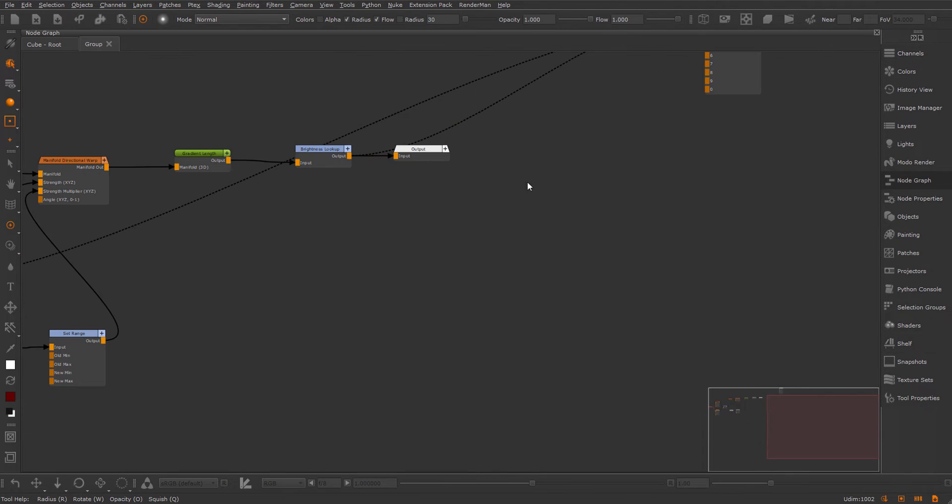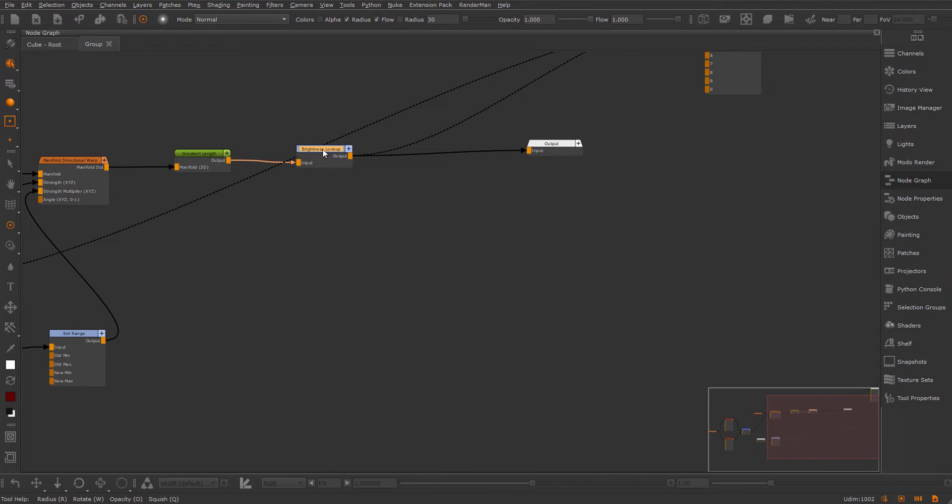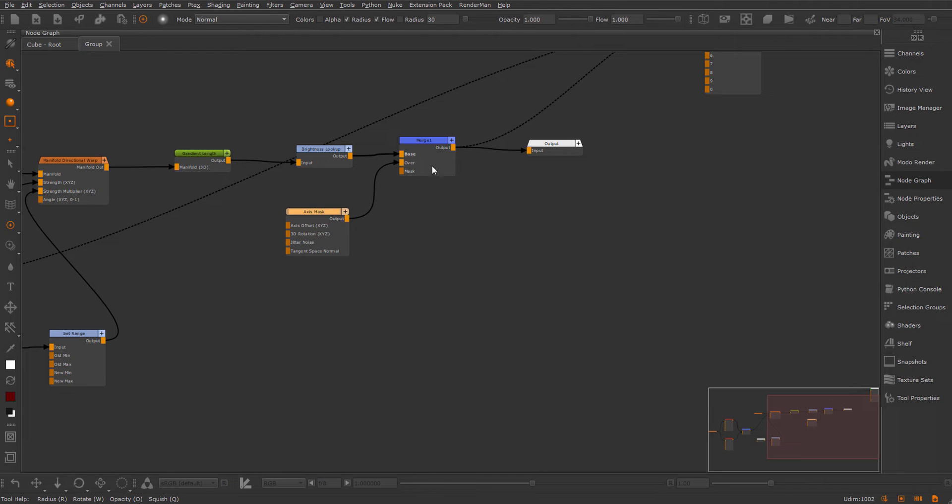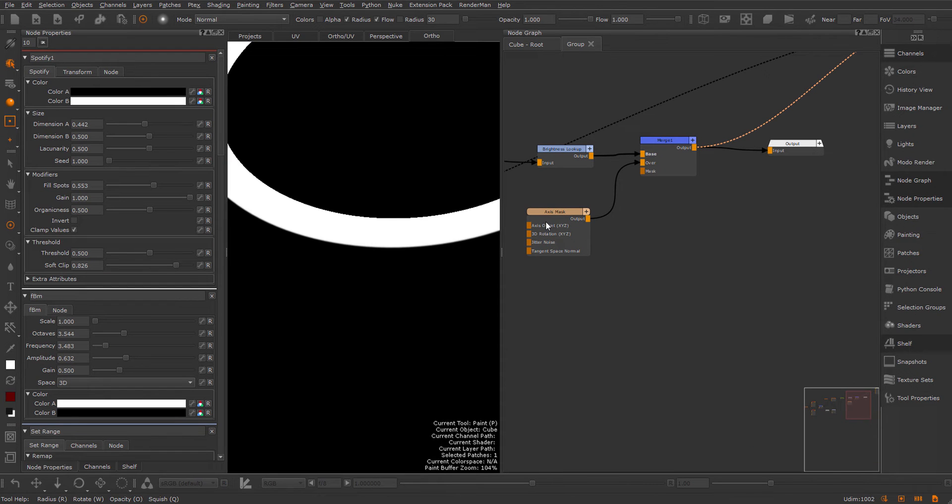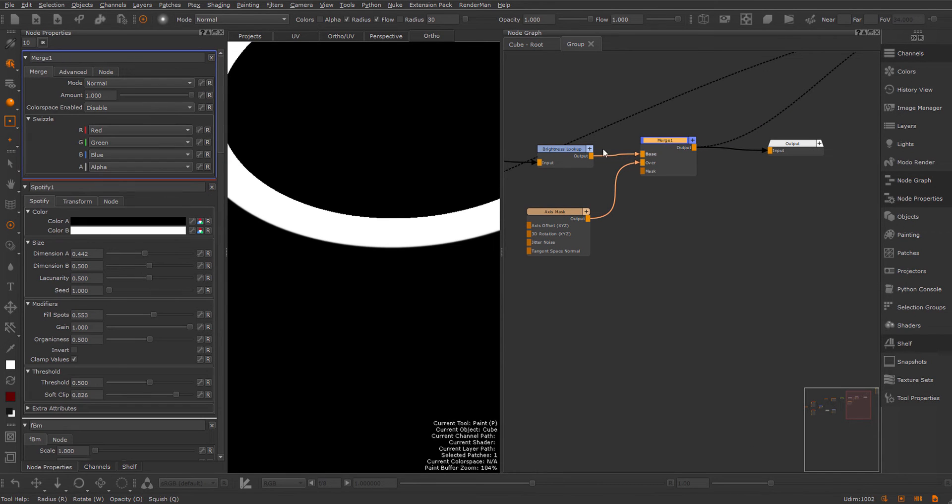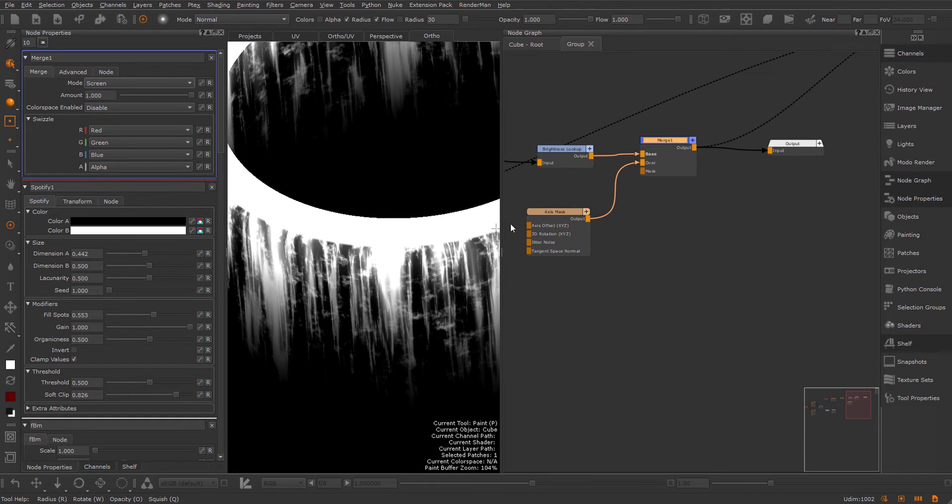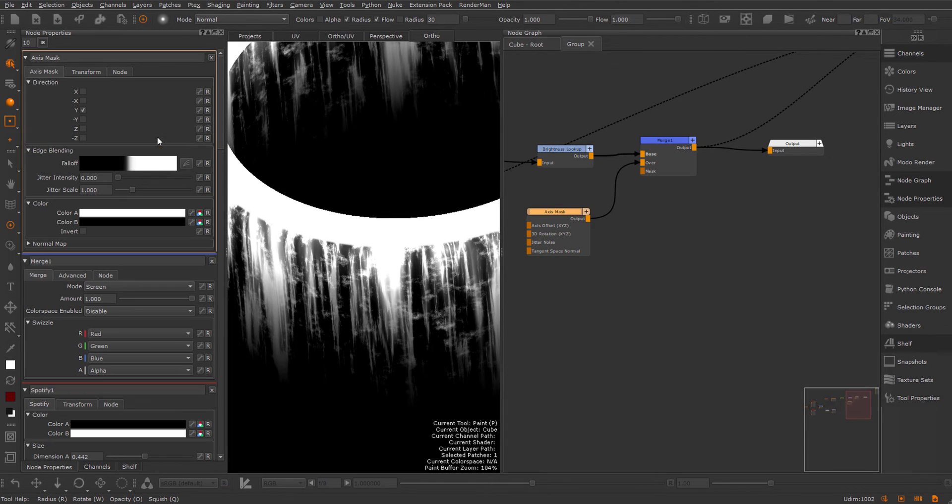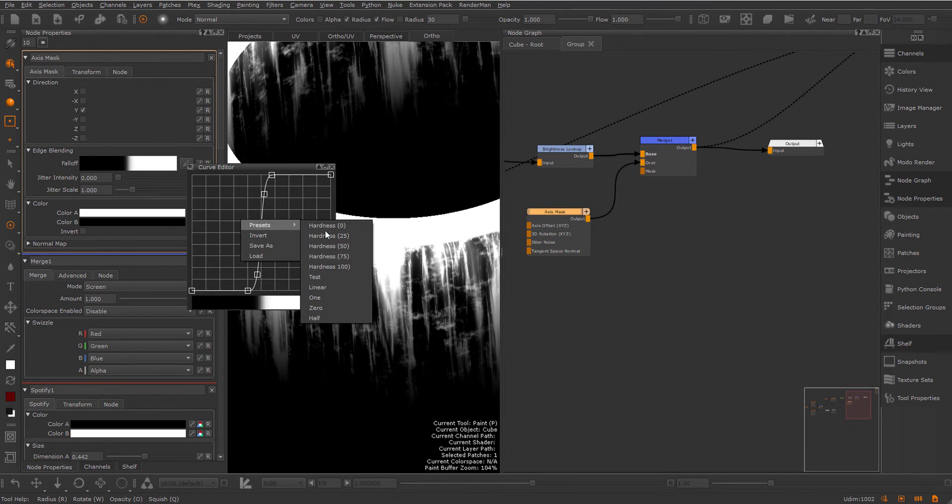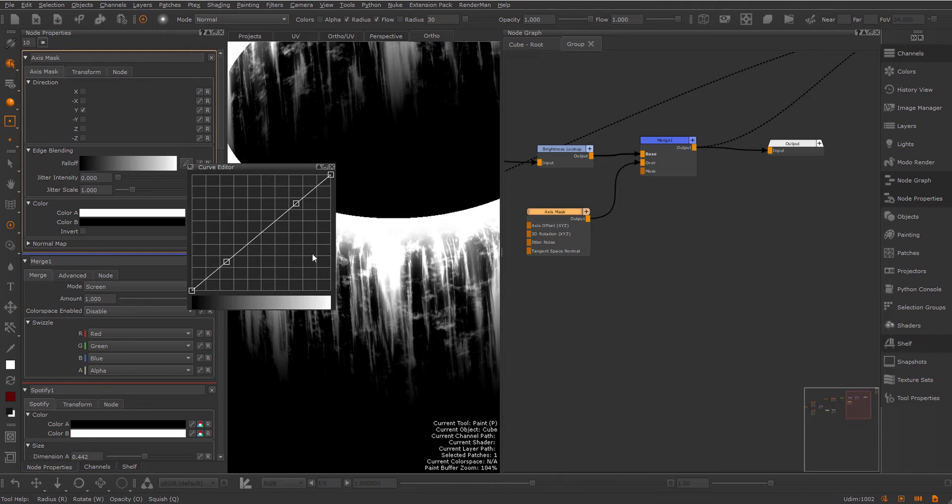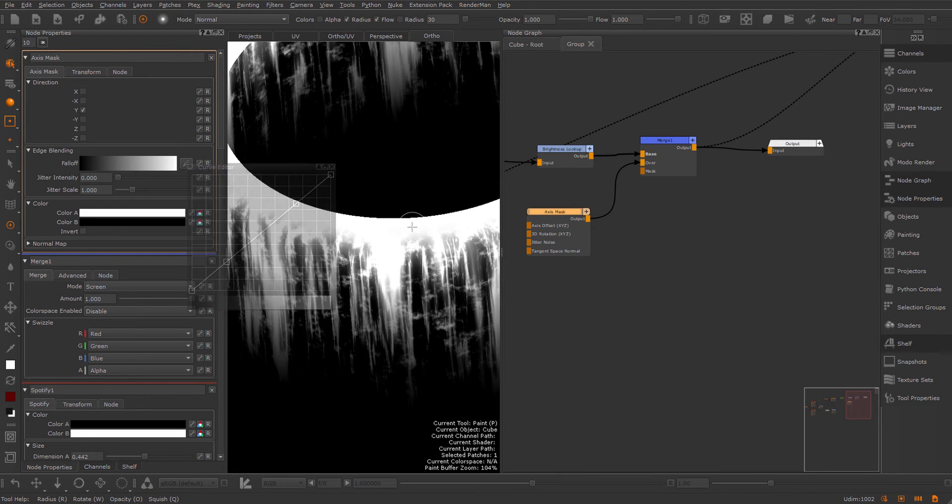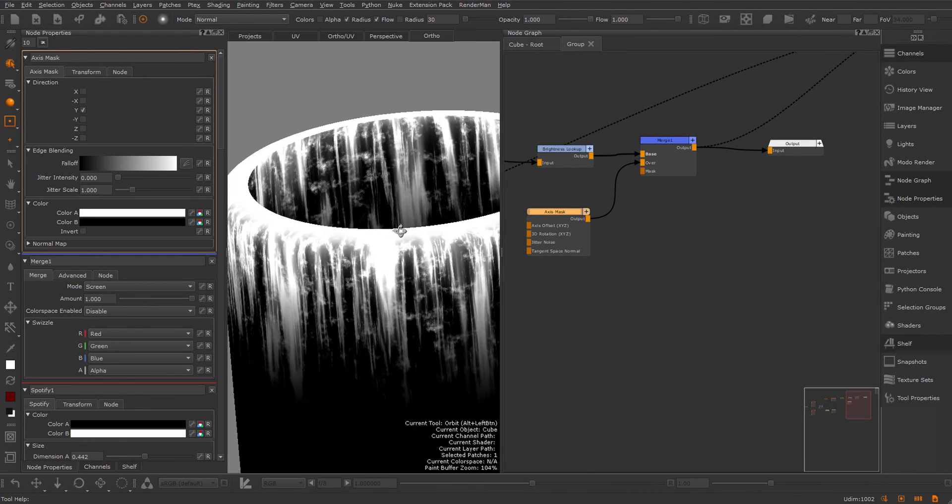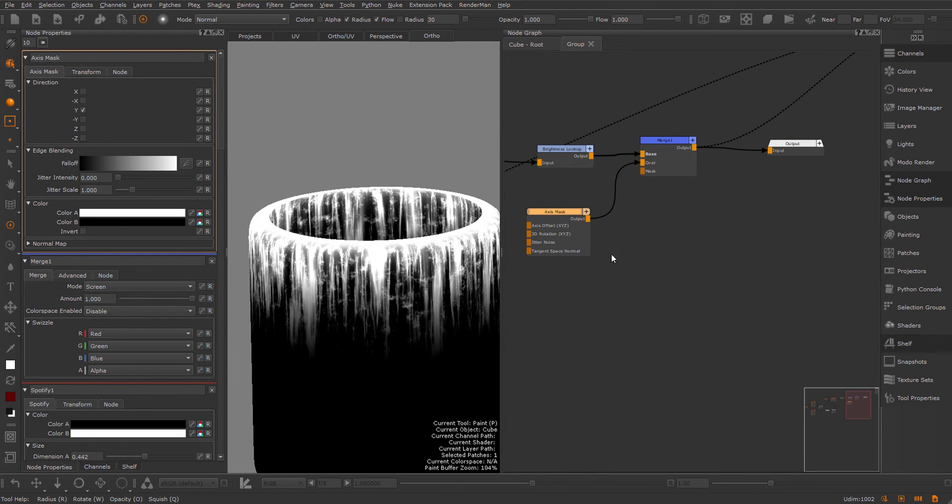I'm going to create a merge node and an axis mask, and just put this on the over. I'm going to set the merge node to screen. In the axis mask I can also tweak these settings a little bit, select one of these presets, make it a bit softer. Something like this for example.